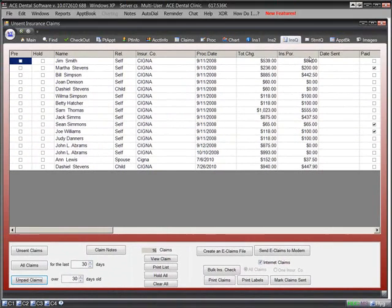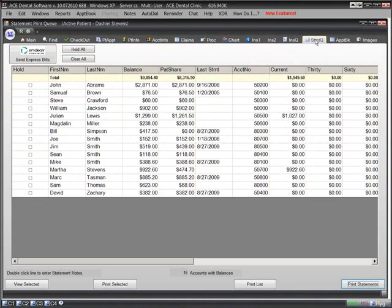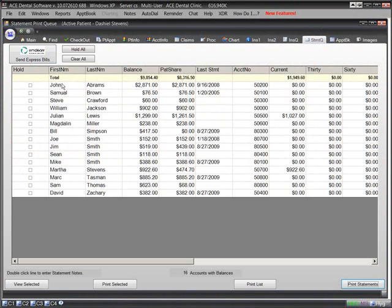When we're ready to send patient statements, we click on the Statement Queue. From this screen, we can print statements to paper, or better yet, send them to Express Bill. For less than the cost of the paper envelopes and stamps, Express Bill will receive a file from our computer and print, fold, stuff, stamp, and send our statements. This is a tremendous time saver.